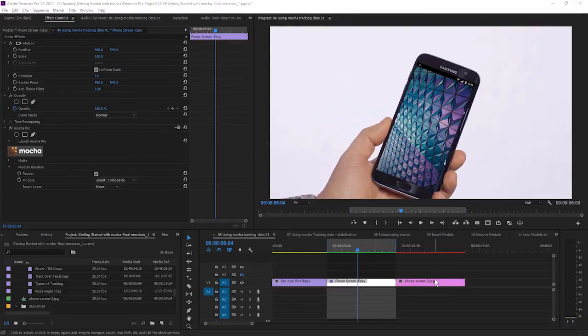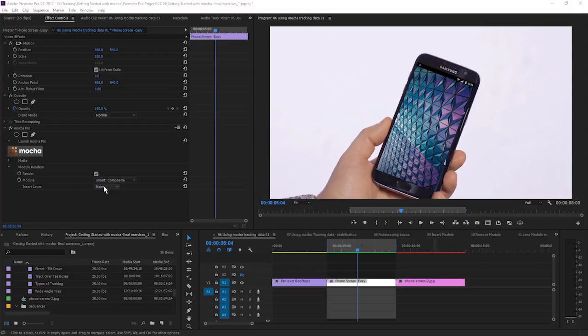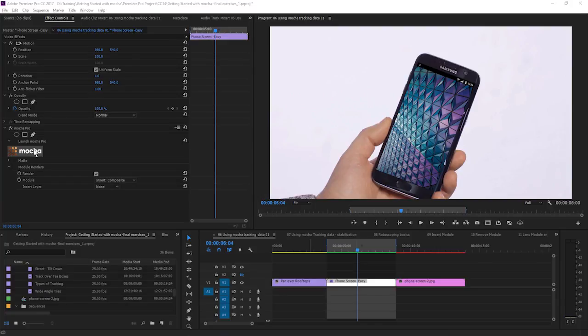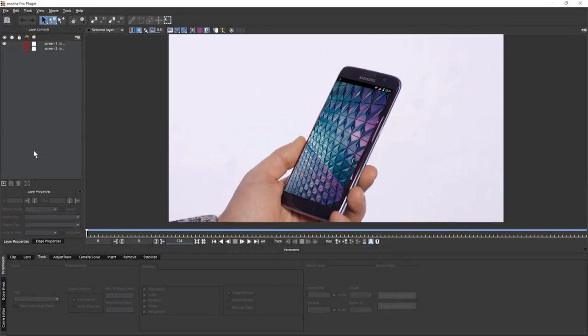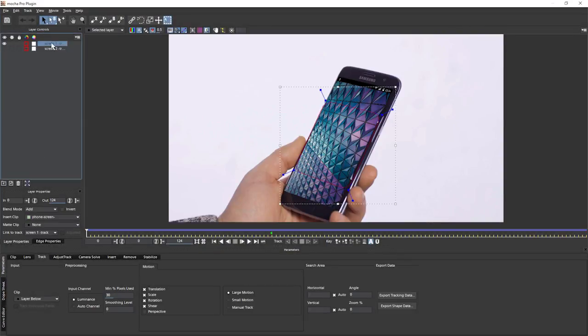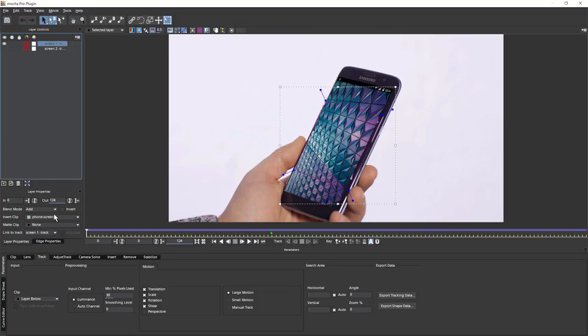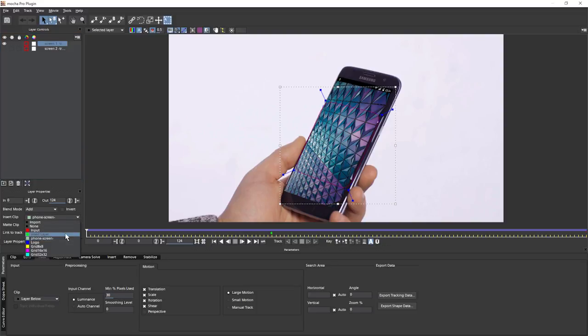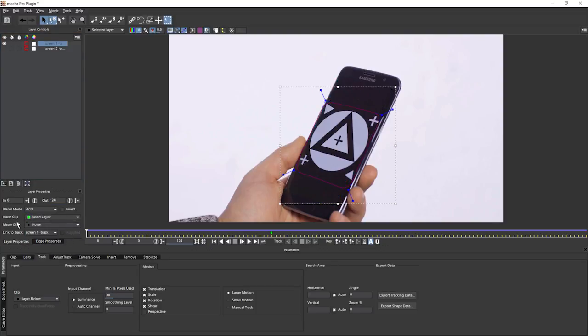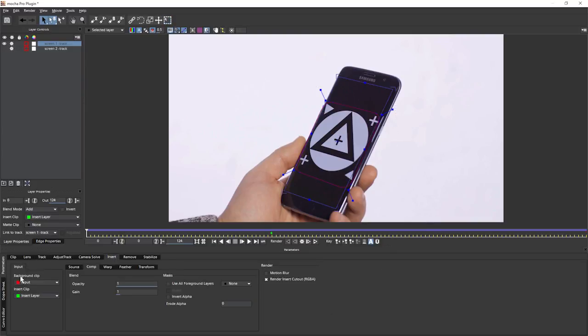Well, one other thing you can do if you're working with a plugin version of Mocha is to use this insert layer to choose what layer you're inserting directly within the host. So let's see how that works. What you have to do is make sure that when you're in Mocha, you have the layer selected where we've got our surface for the screen insert, come down to our layer properties. And on the insert clip, we go to insert layer. And you can either do it in the layer properties here, or as we'll see in the later exercise in the insert module itself.